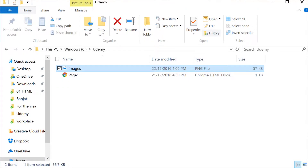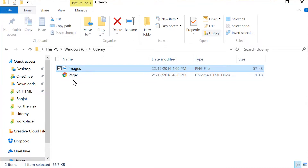Hello everyone. We're going to implement the three preferred methods of using images. Method number three I will not use. The first approach: we have the image in the same folder as the HTML page. Before doing anything, you must remember what is the type or extension of the image.